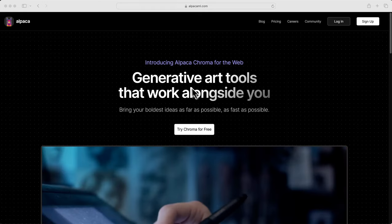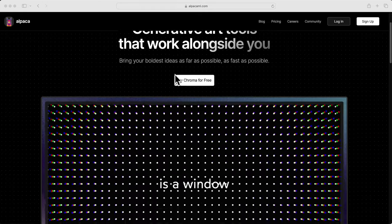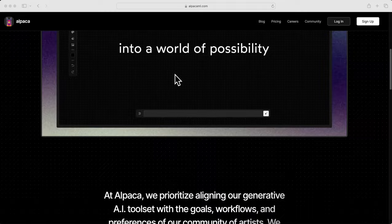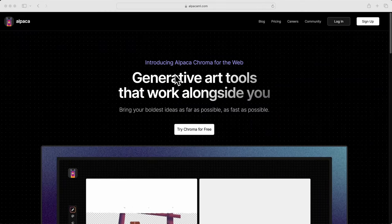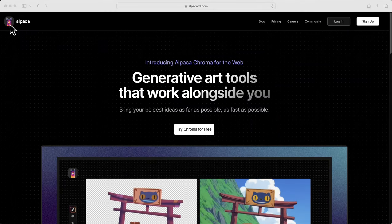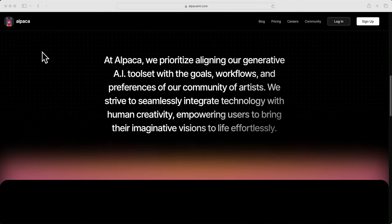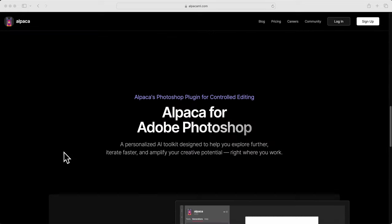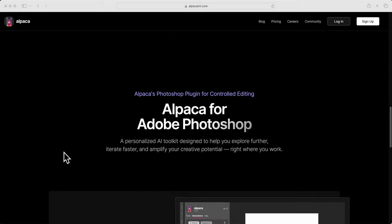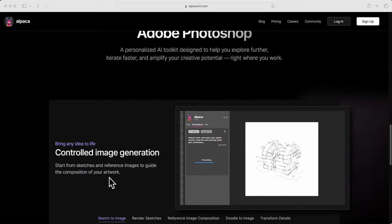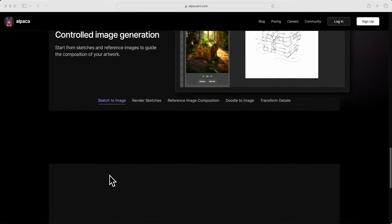Hey everyone, welcome back. Today's video dives into the amazing new features of Alpaca Chroma, an AI art system that just got even better. They've introduced generation masks and layers, giving you ultimate control over your creative process.